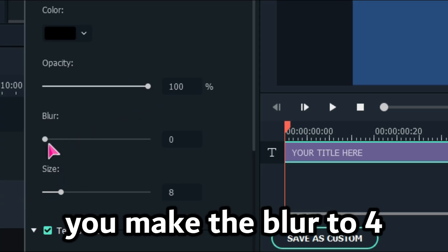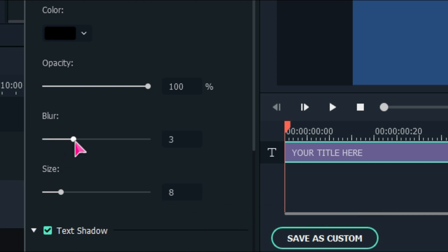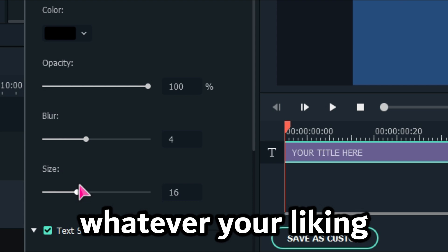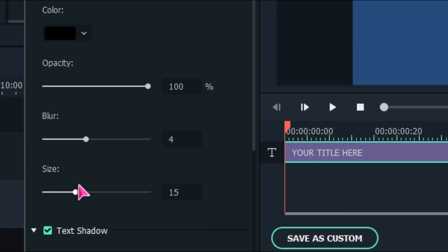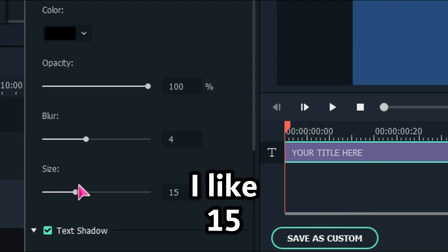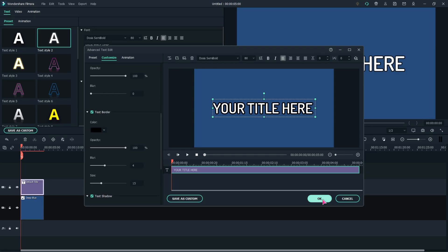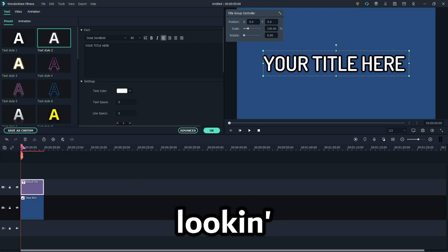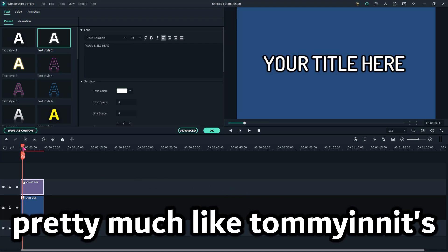And then you put the size to whatever your liking. I like 15, so I'm going to keep it on 15. So that's looking pretty much like TommyInnit's.